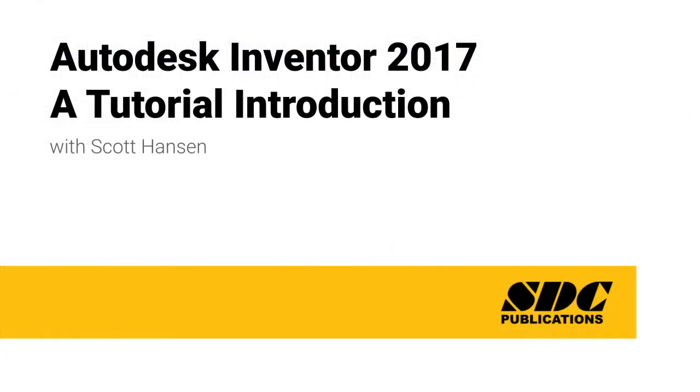Throughout these videos, I'm going to show you the basics of how to use all these tools. I'm excited to help you learn Autodesk Inventor, so let's get started.